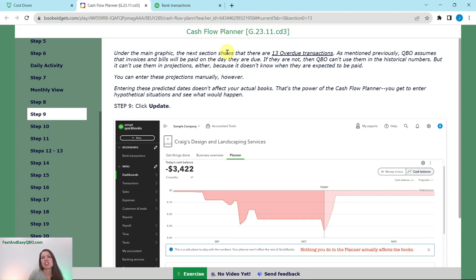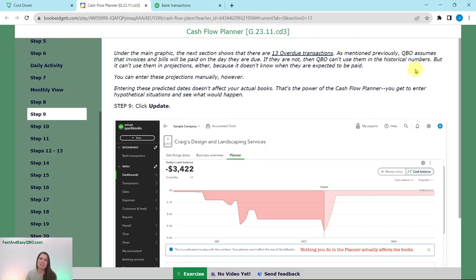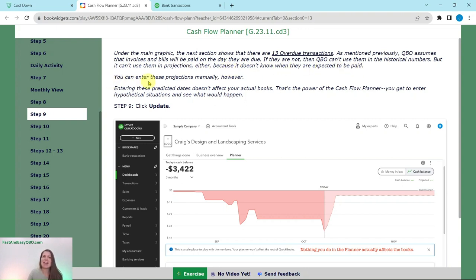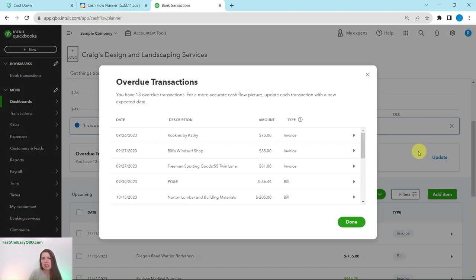Under the main graphic, the next section shows that there are 13 overdue transactions. Scroll down a little bit to see them. As mentioned previously, QBO assumes that invoices and bills are going to be paid on the day that they are due. If they are not, then QBO can't use them in the historical numbers, and it also can't use them in the projections because it doesn't know when they are expected to be paid. You can enter these projections manually, however. Entering these predicted dates doesn't affect your actual books — that's the power of the Cashflow Planner. We're going to click on Update on that line.